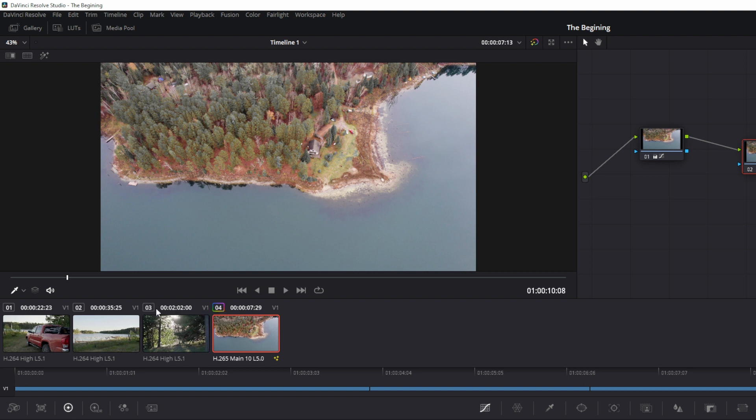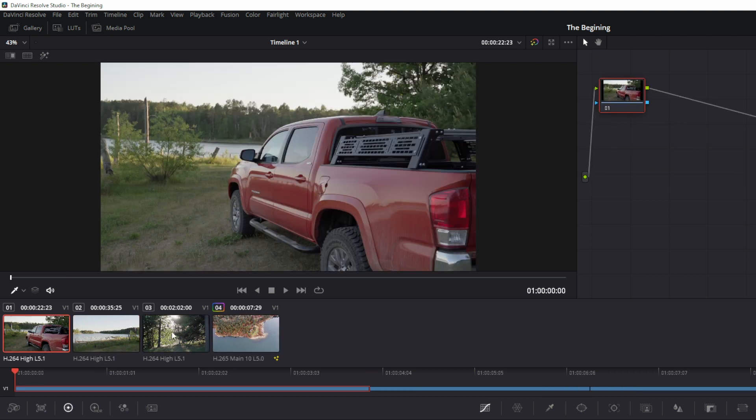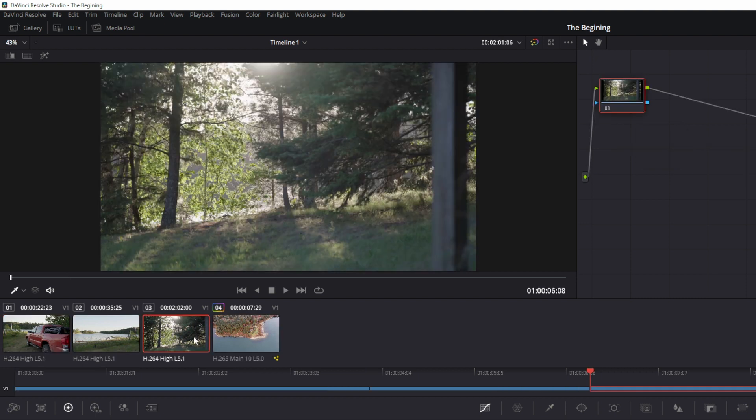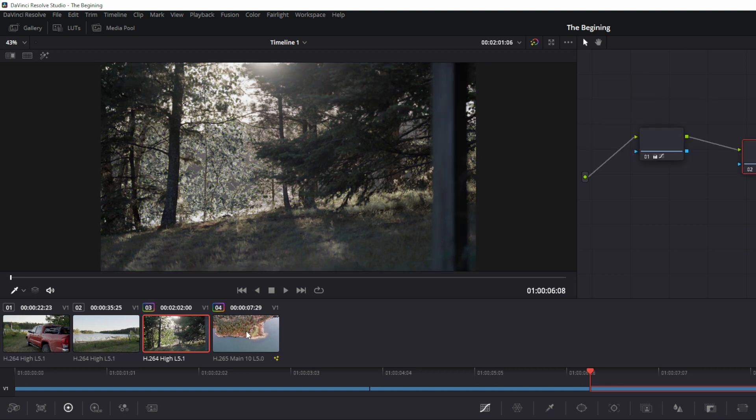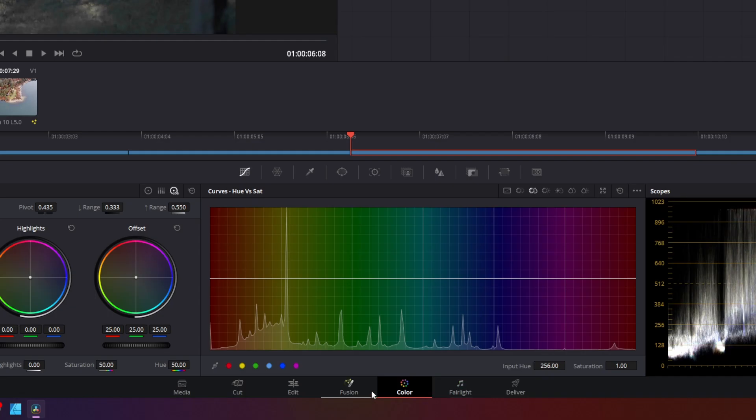And to quickly paste this grade to any other node in your timeline, you're going to click on the node that you want corrected. And for the one that you already did, you're going to middle mouse click. And that's going to bring that grade from this clip into that clip. It's a quick way to copy and paste all your color adjustments to each clip on your timeline.